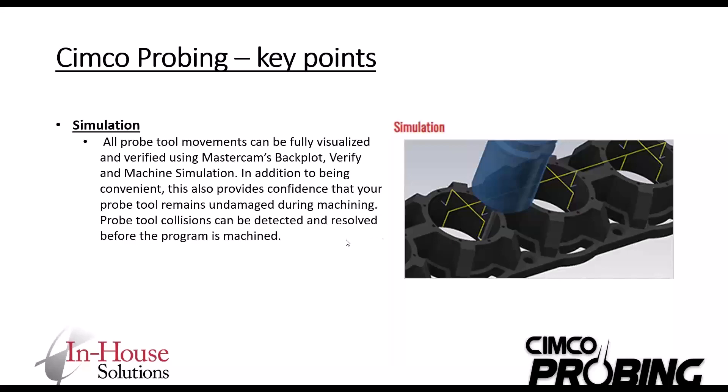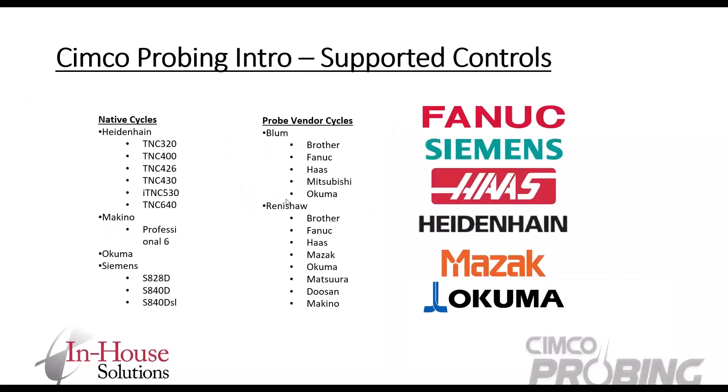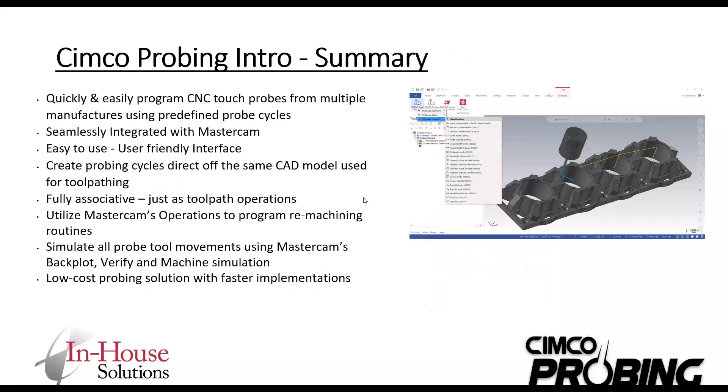And then the simulation. All probe tool movements can be visualized and verified in Mastercam's backplot, verify and of course machine simulation if you're already utilizing that. Just to touch on the core supported controls: FANUC, Siemens, Haas, Heidenhain, Mazak, Okuma. These are some of your native cycles that you can utilize with CIMCO probing, and here's some of the vendor cycles that you can utilize as well.